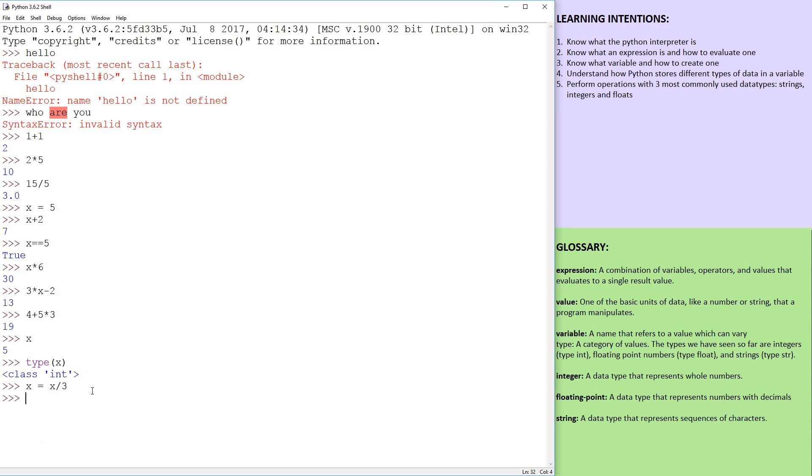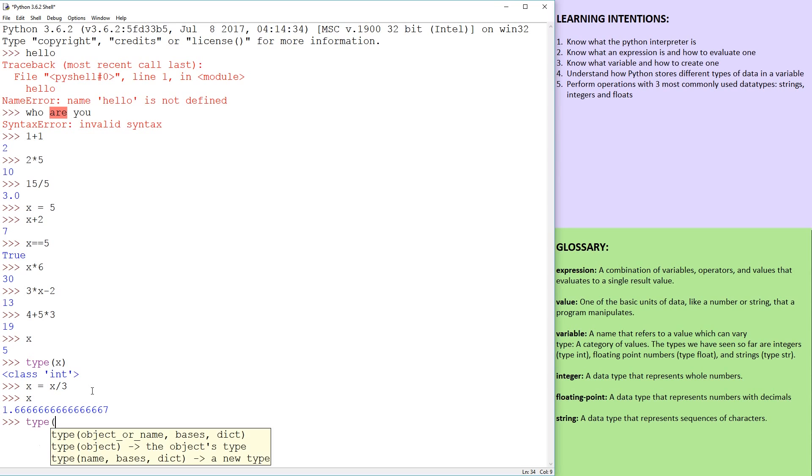And it's going to be 1 point, I don't know, something 1.667. So now when I do type(x), something else has happened.